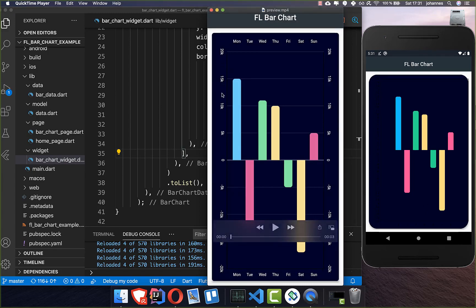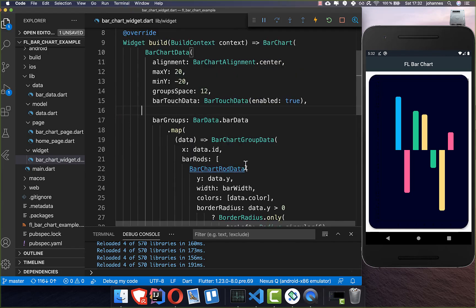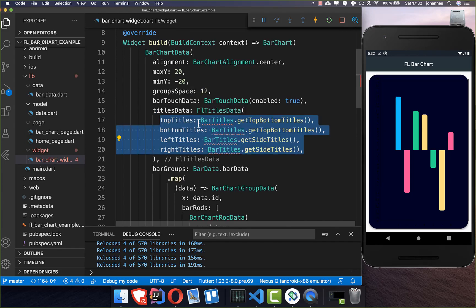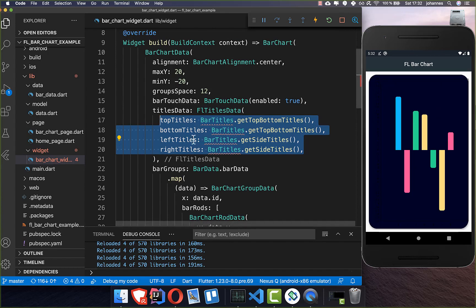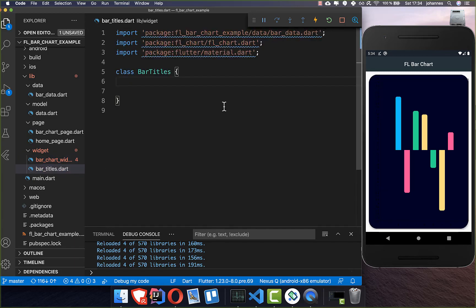Looking at the current design, we see the data is showing fine but something is missing: we are not showing the text labels at the left, right, top, and bottom. That's what we want to change now. To add these titles we create a new property called titlesData, and here we create a title for every direction — top titles, bottom titles, left titles, and right titles — and we create a new class to manage all of these titles.